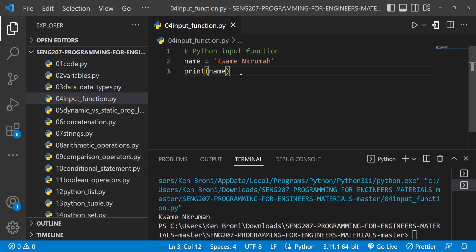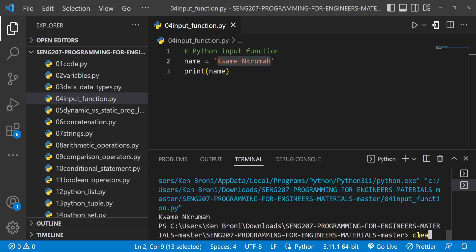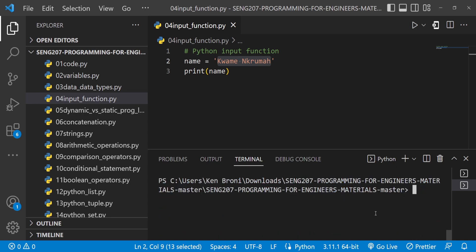What we have here is a little bit static, in the sense that anytime we want to change the name we have to come inside our code and make that change, and that may not be a very good thing. What if we want to give the user the opportunity to input values of their own, so that our program is a little bit dynamic? To do that, we are going to use the terminal.